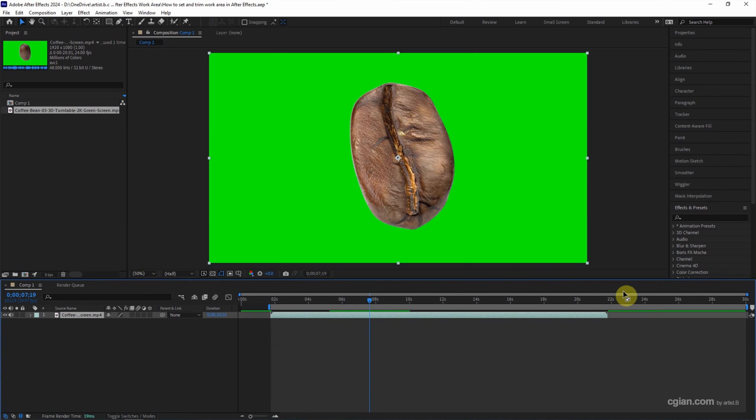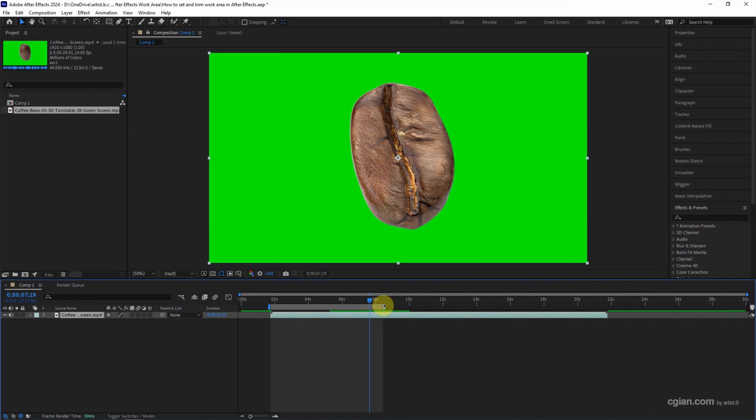Same thing, we can click and drag the end of the work area and press Shift to snap to current time indicator or snap to the layer.